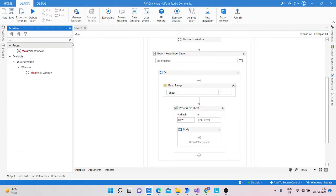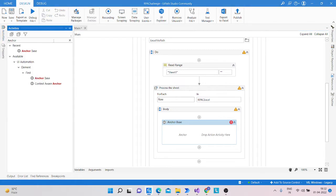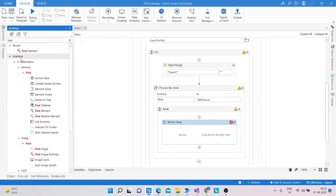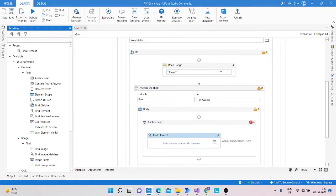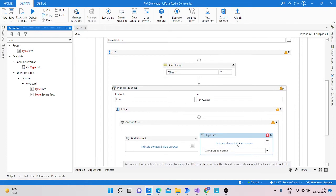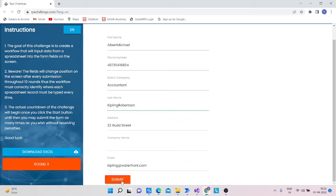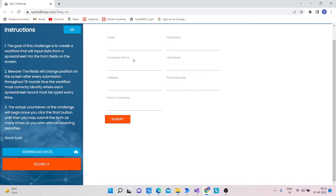After that we take an Anchor Base activity. Why are we taking the Anchor Base activity? Because we are using two activities inside it: first is Find Element and second is Type Into. If we use the Type Into activity without the Anchor Base, you can see that when we click Submit, the position of the fields is changing. That's why we are using the Anchor Base activity.